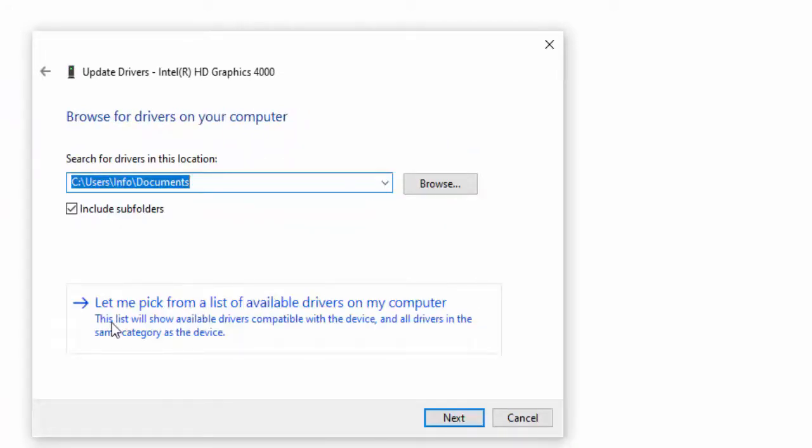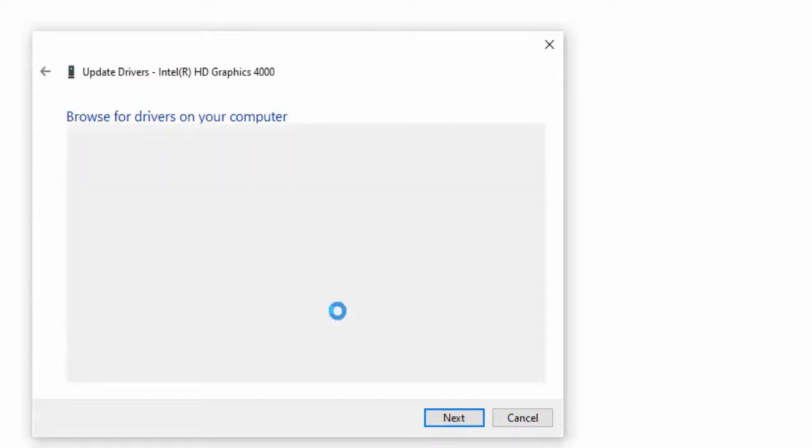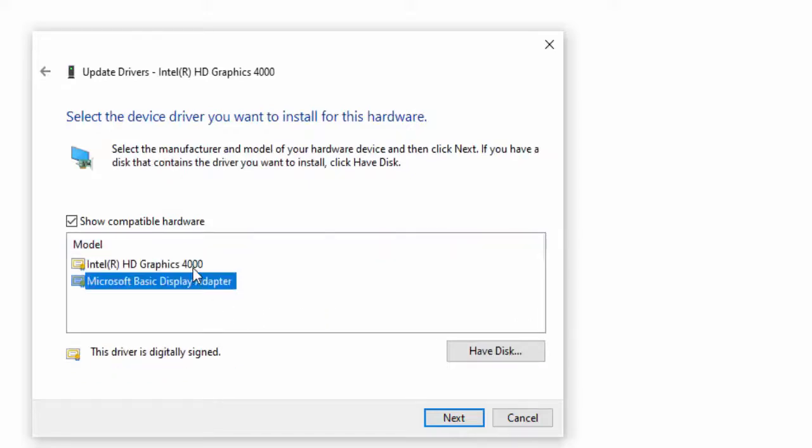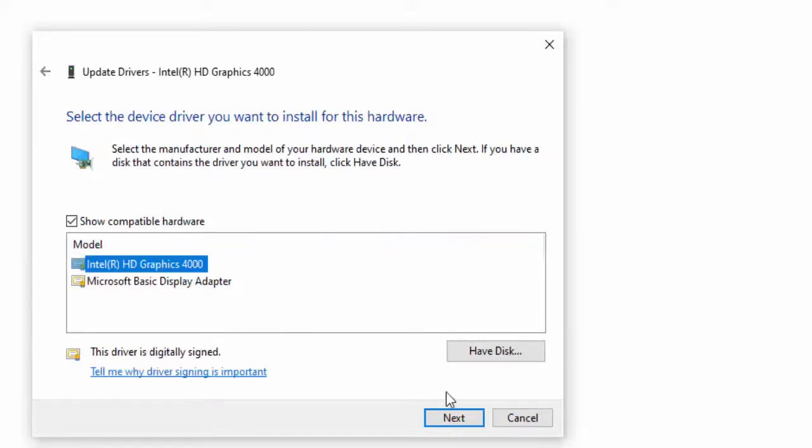Select let me pick from a list of available drivers on my computer. Select the driver like this. Select next.